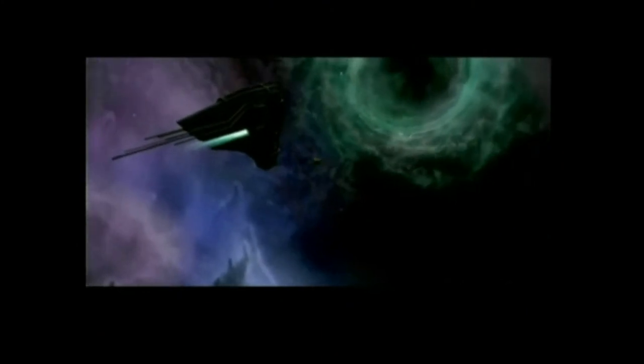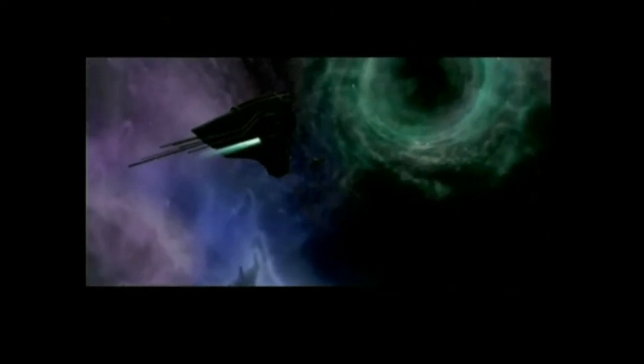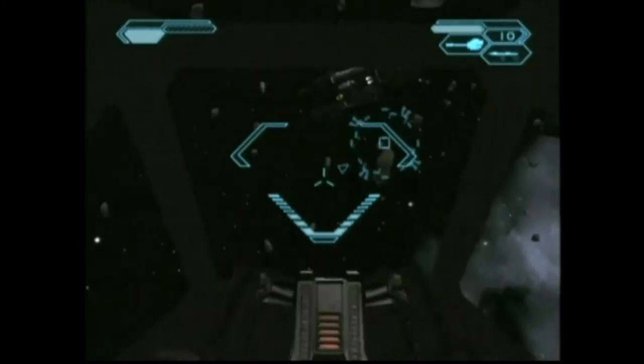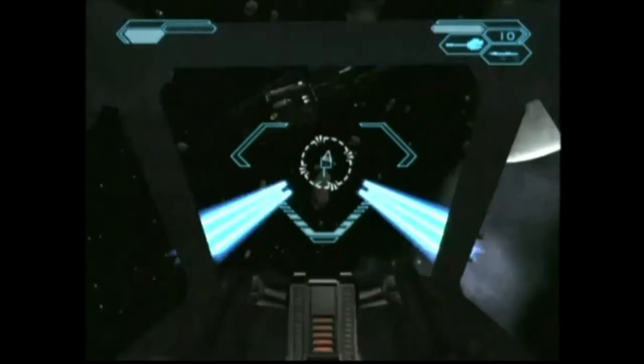You are in restricted space. If you maintain your current course, we will open fire.